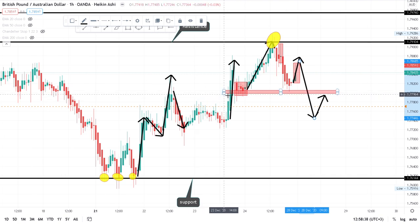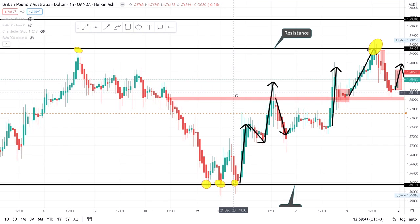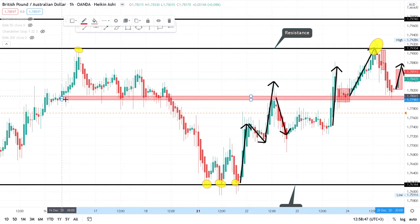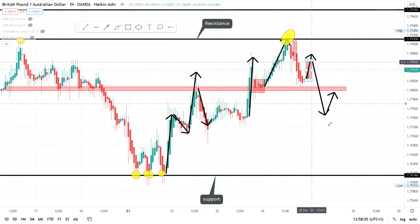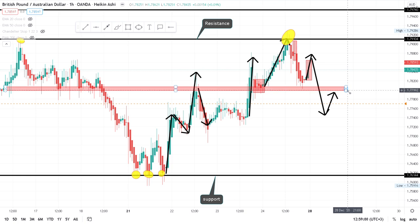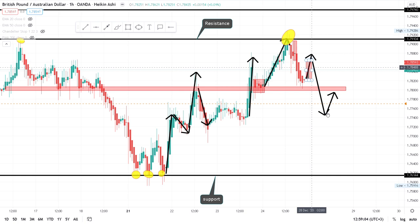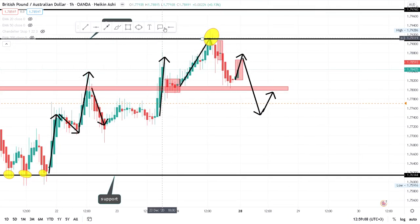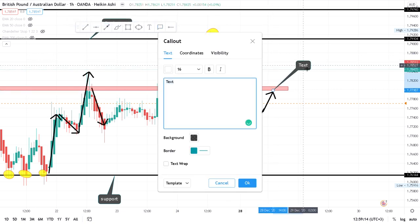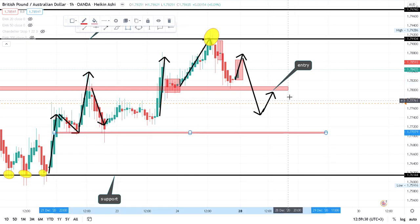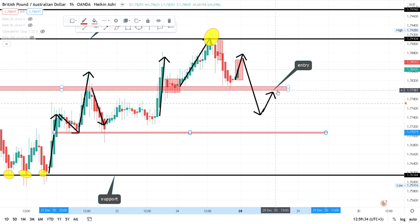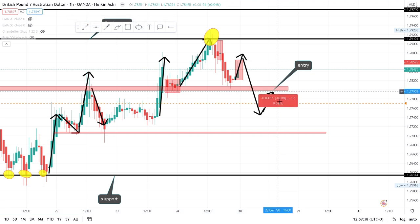This zone is very strong — the price stayed in this area for days. If sellers break this zone it needs to be retested before we can approve the reversal for trading. The scenario I'm looking for: price breaks down, retests the zone, and that retest becomes our entry point. If that happens on Monday, our entry will be at that retest level. For take profit, we come to the previous low.